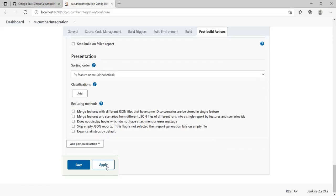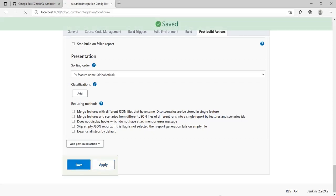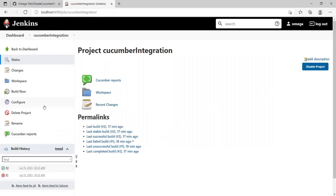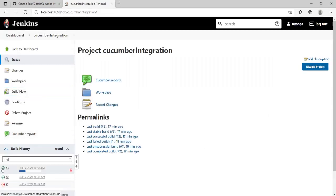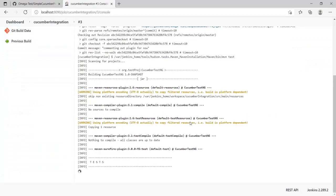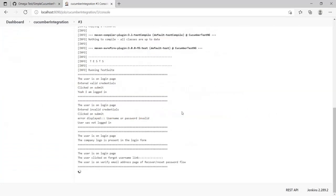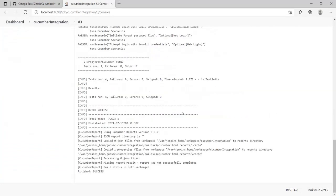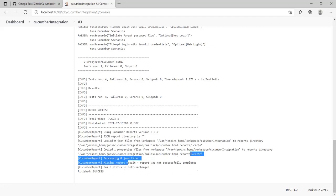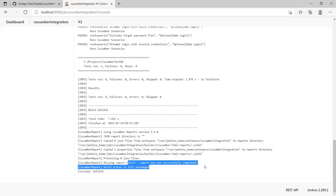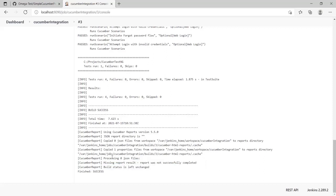For now, let's just run this once and see what happens. Apply, save, and build now. Let's have a look at logs - console logs. It seems like everything was okay. Here we can see that a report was not successfully completed. Why was that? Let's have a look at the logs just above it.